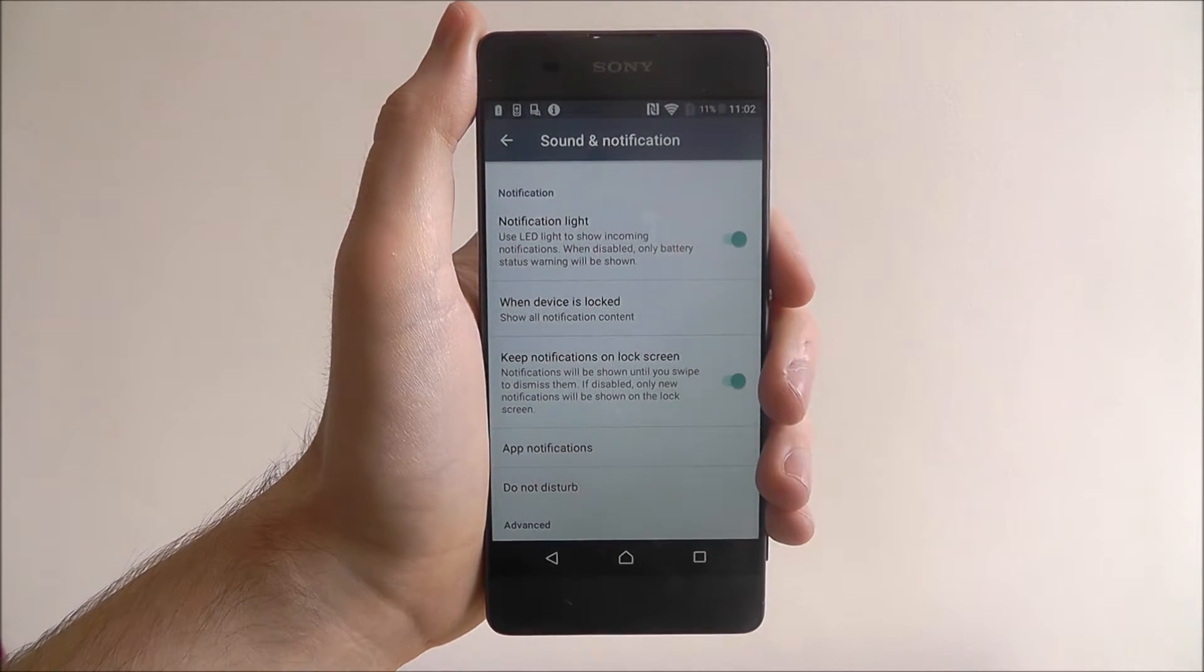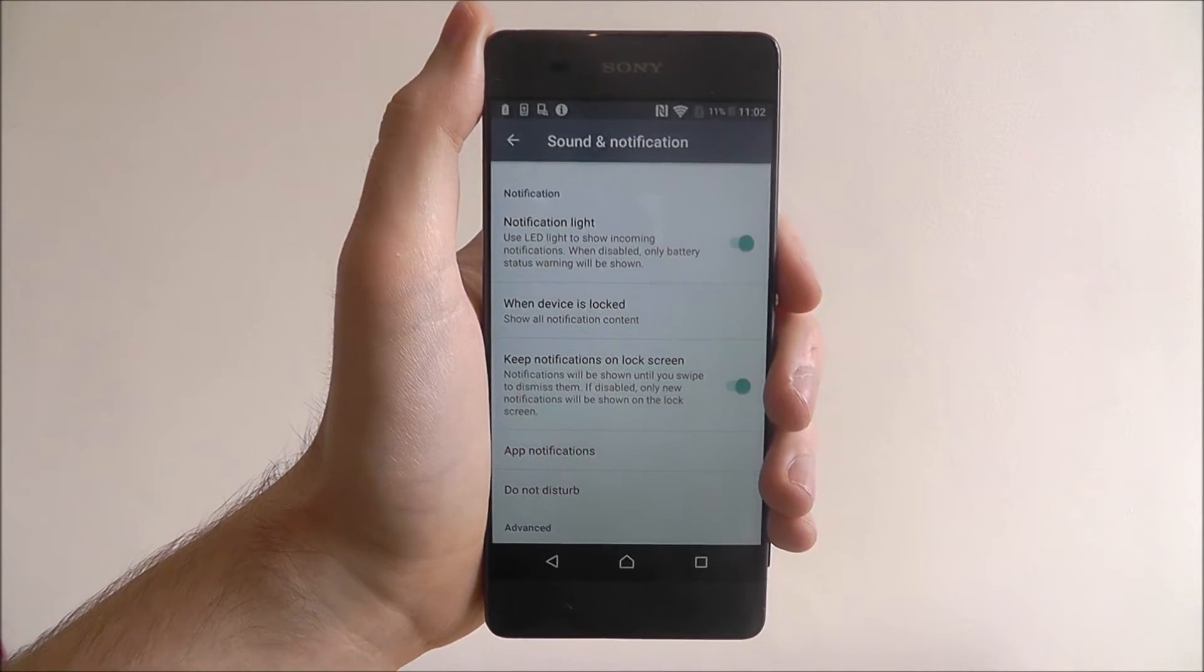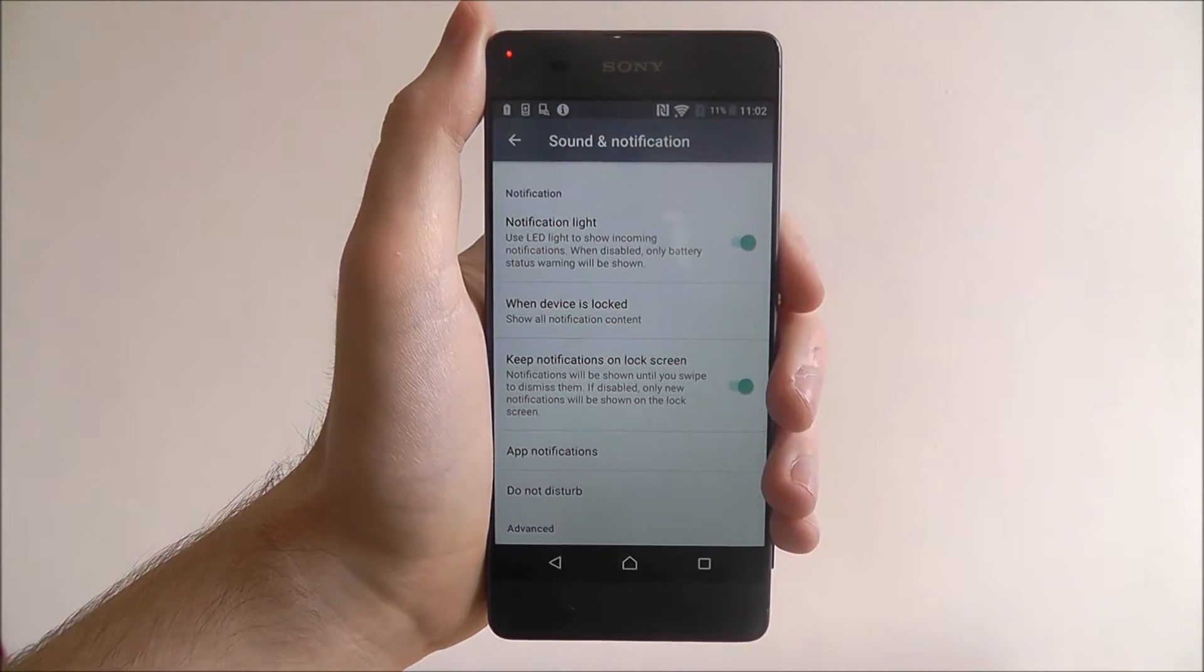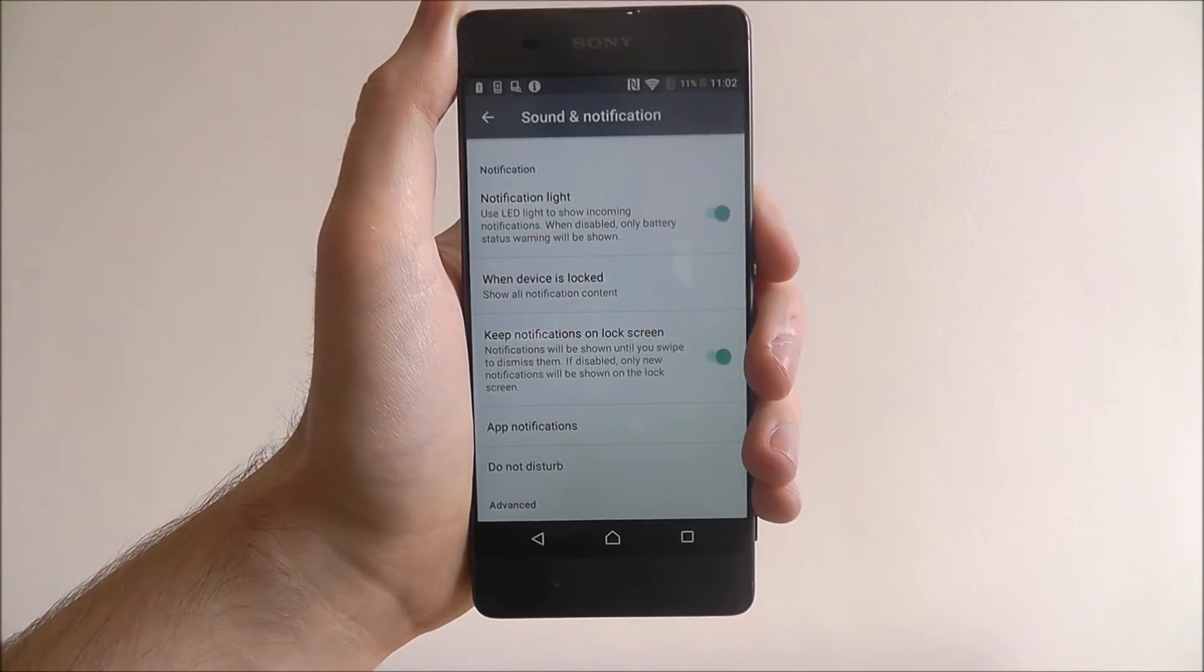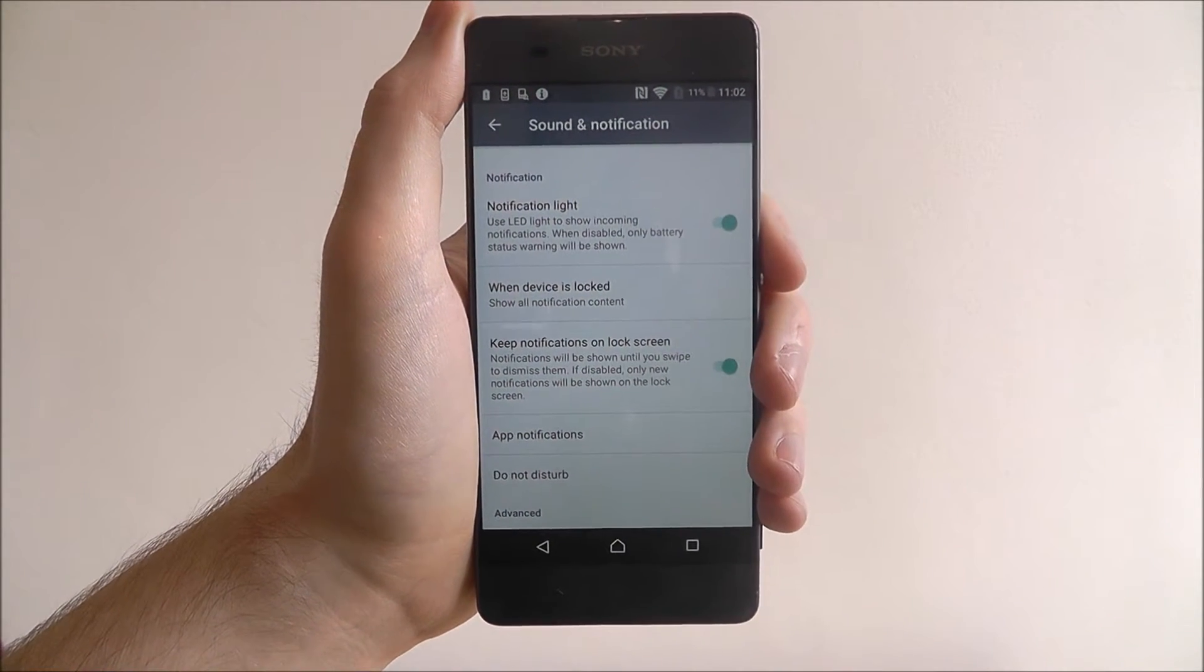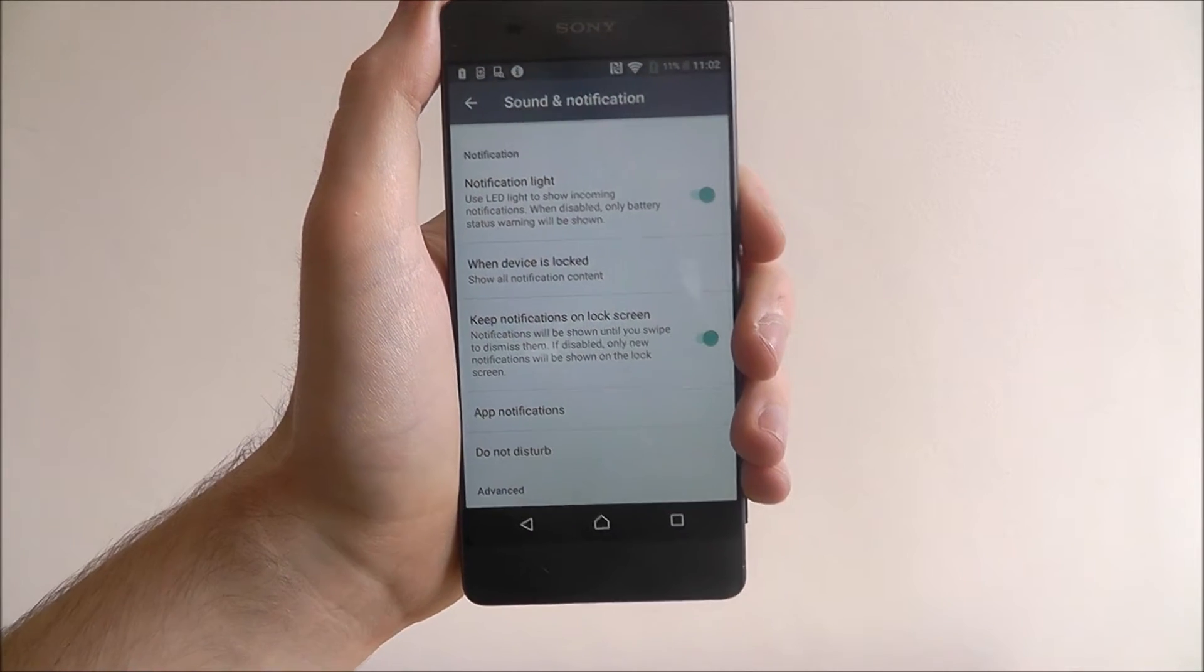So from now on, whenever we get a new notification, it will appear and it won't go until we swipe it away.